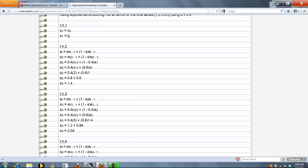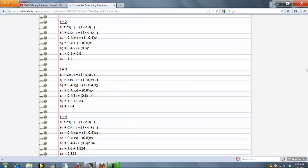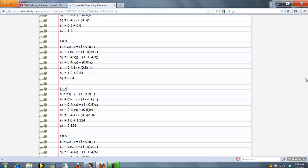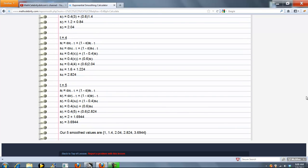Term one is always just your first number. Then each successive term uses this formula here. We plug in all the numbers, simplify, evaluate, and we get our exponentially smoothed set of numbers.